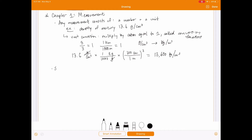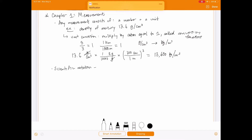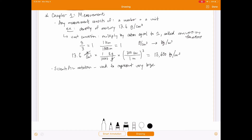That leads us to the next topic, which is scientific notation. This just gives us a way to represent very large or very small numbers. For instance, 100 billion in decimal notation is a one followed by 11 zeros — that would take a long time to write out. Scientific notation provides a more compact way to write very large or very small numbers.